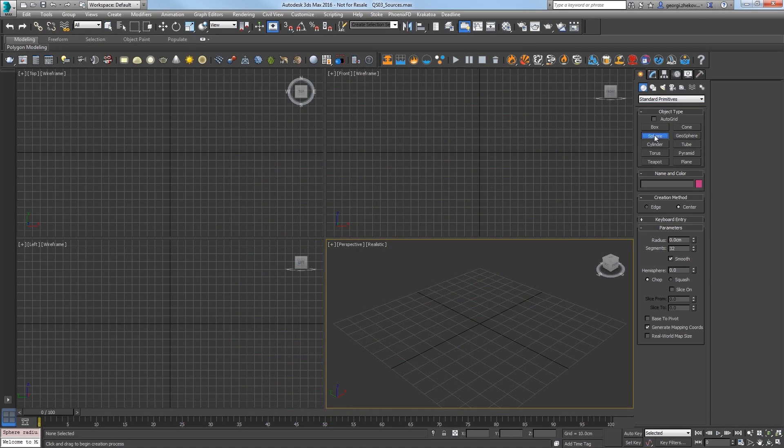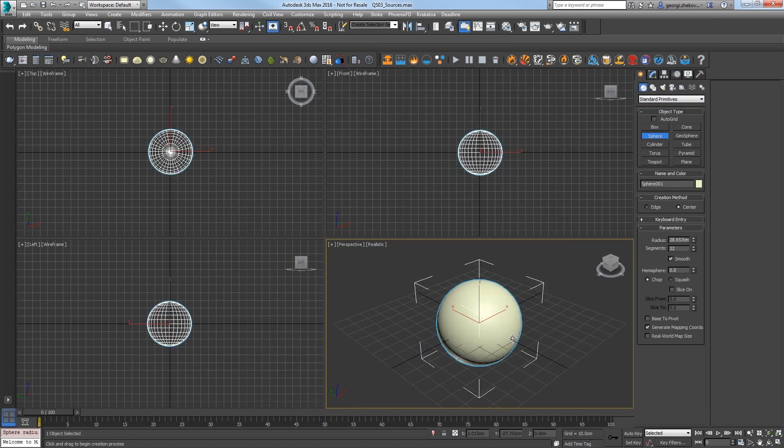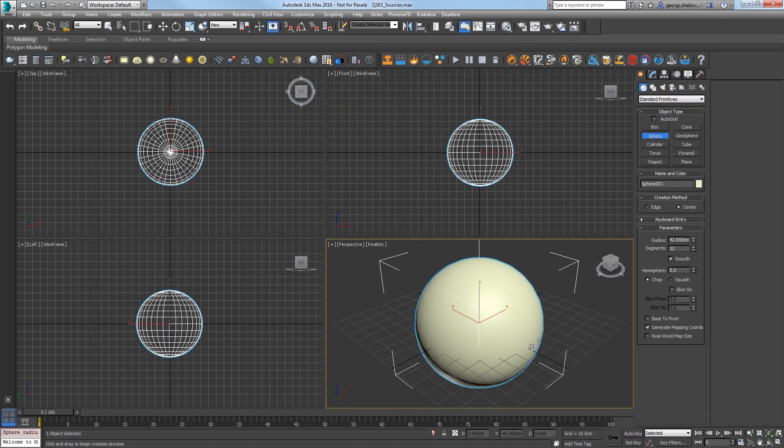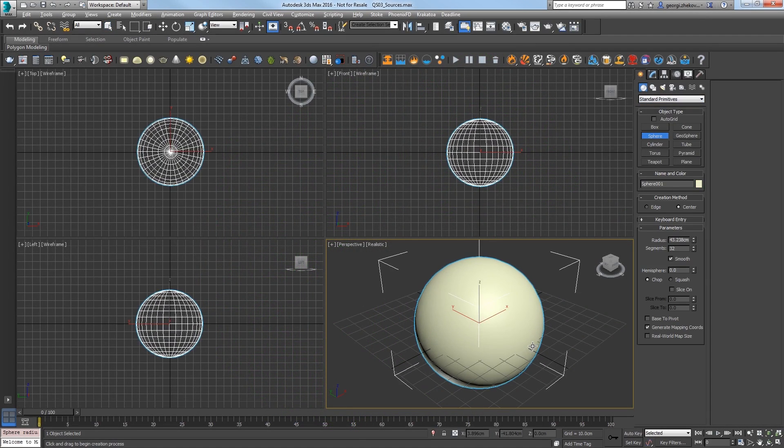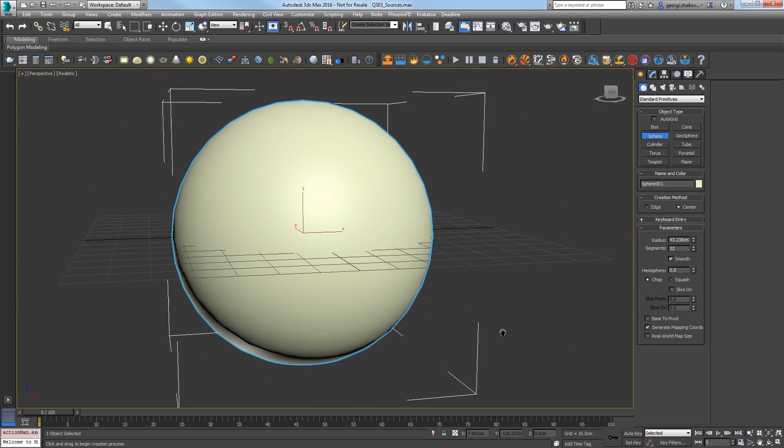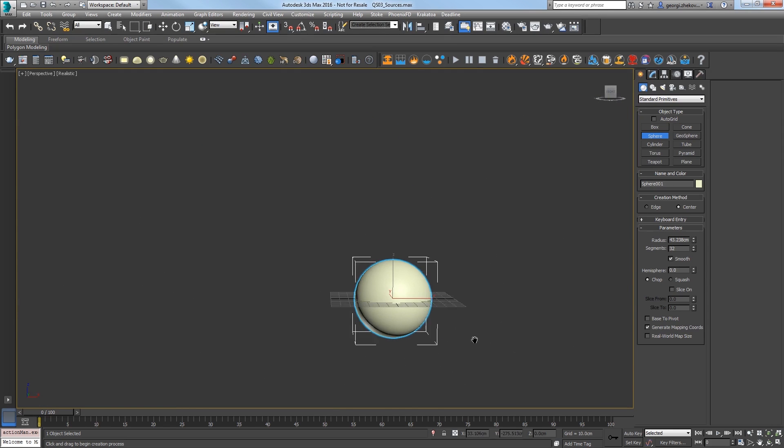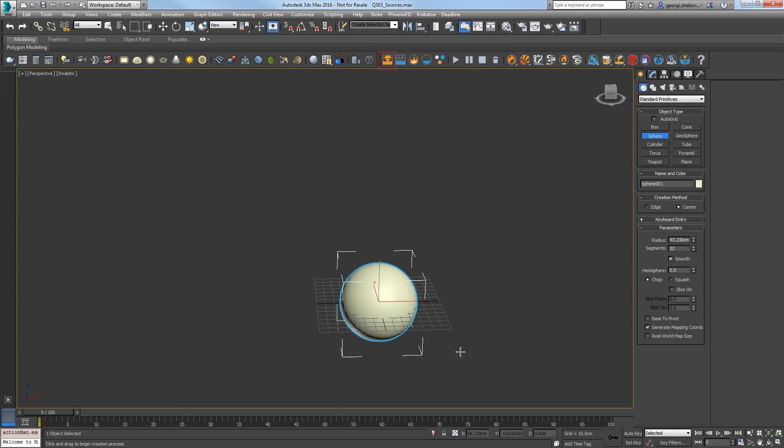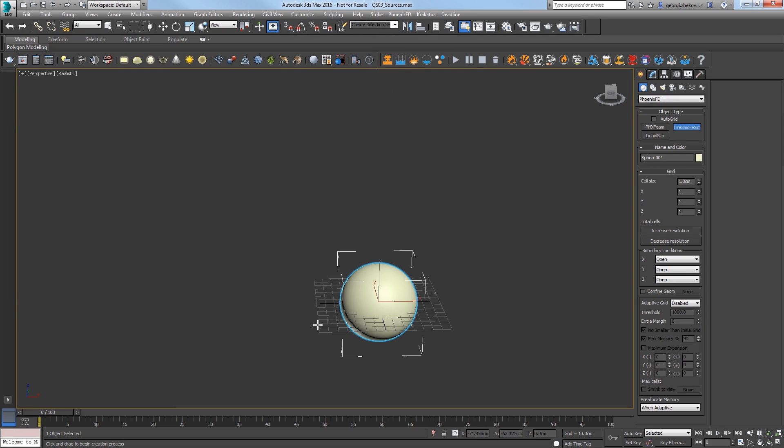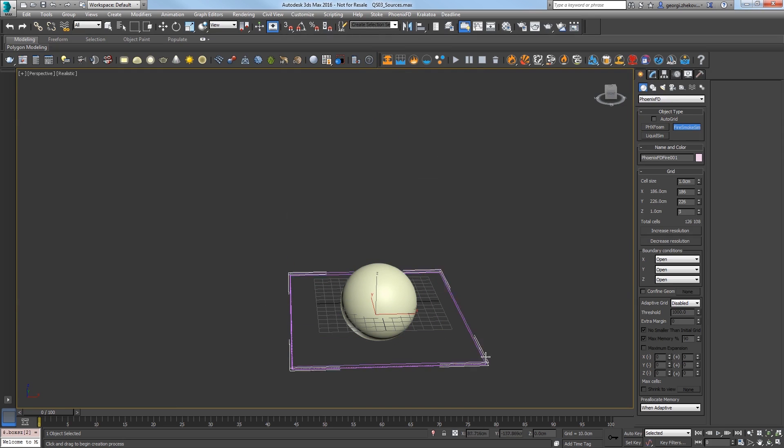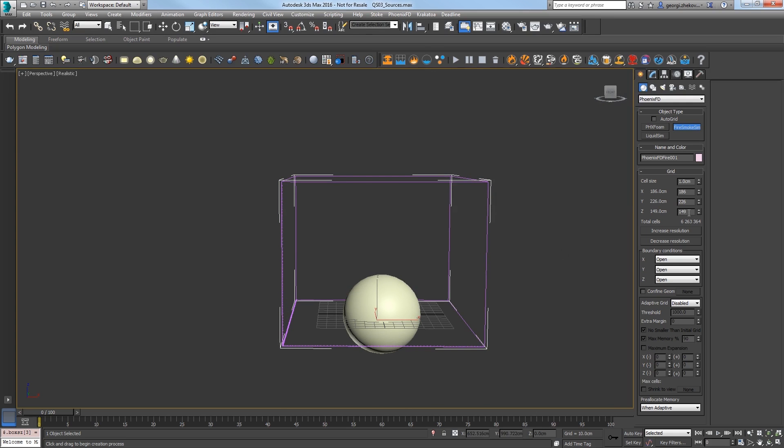Now let's see how we can use multiple emitters. Create a sphere with about a 45 centimeter radius. In the Phoenix toolbar, click the Create a Fire Smoke Simulator icon and click and drag a volume like so around the sphere.